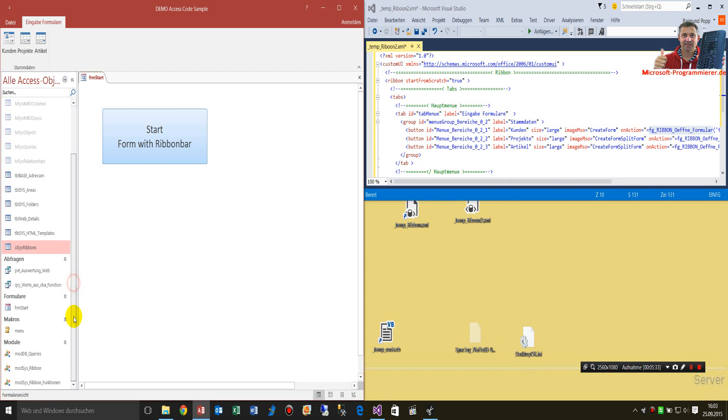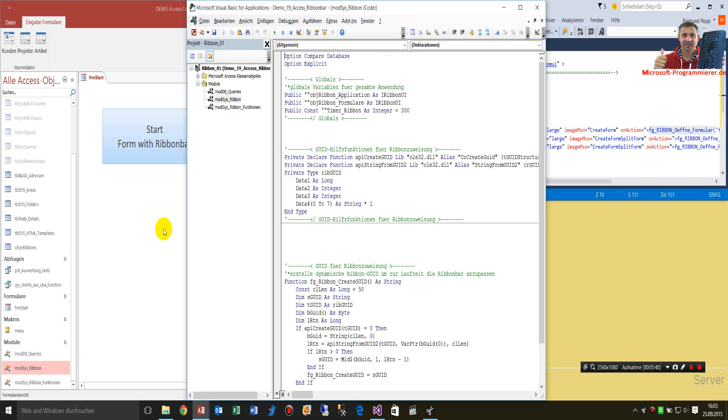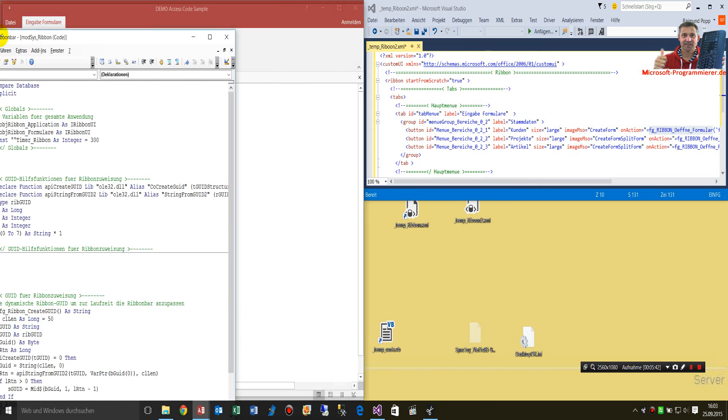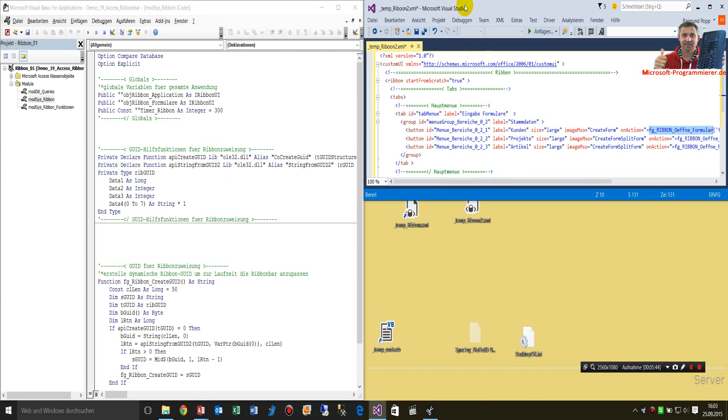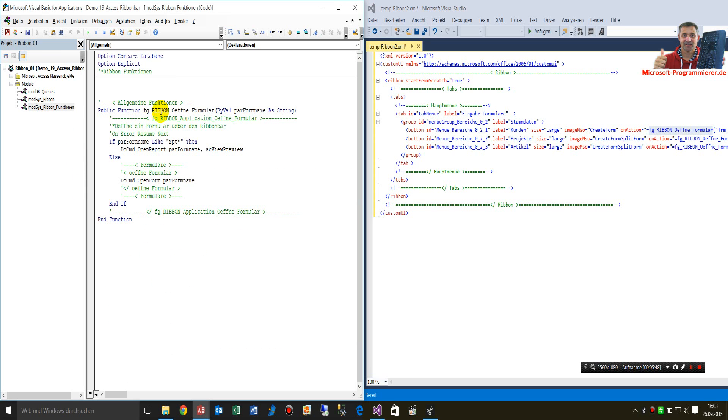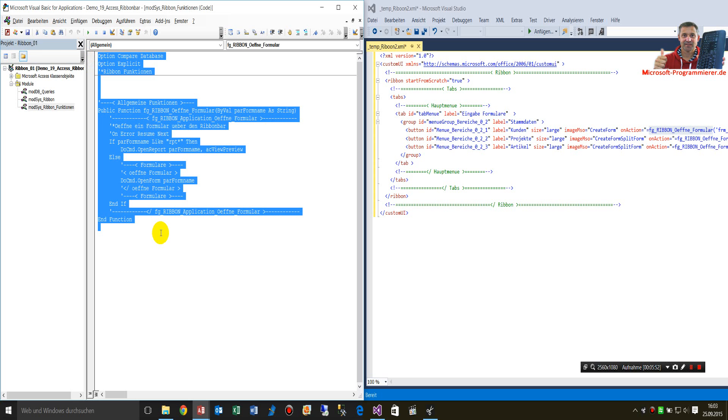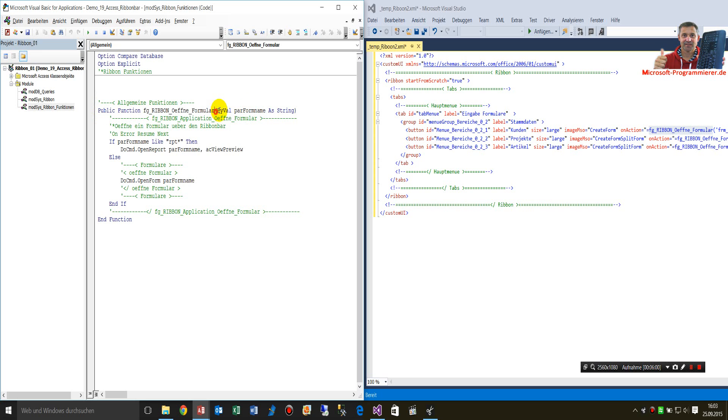For this, you have to create a module. In this module, you have to write this general function. Here it is. Just take this one, copy this and drop it in your own file. It's a public function, and then the name, and then parameters.